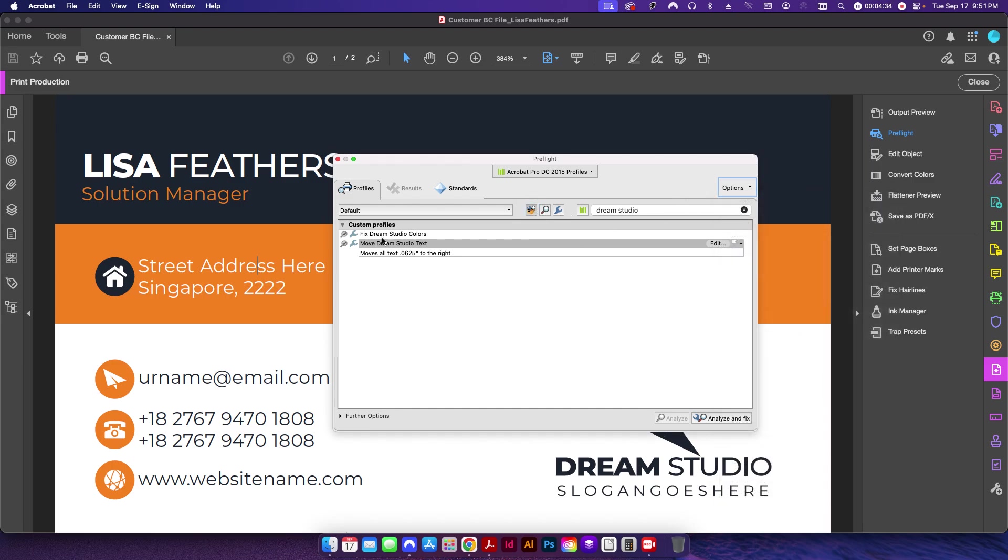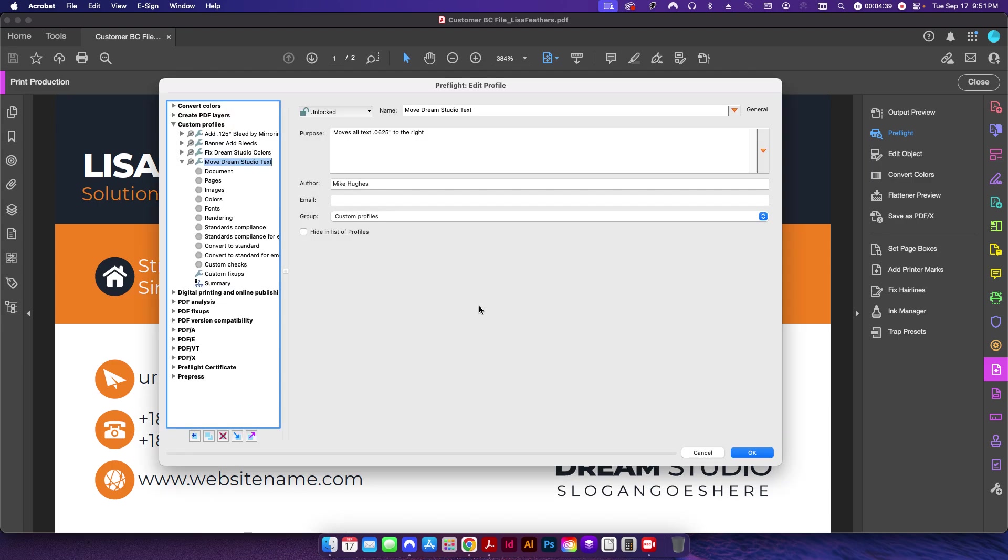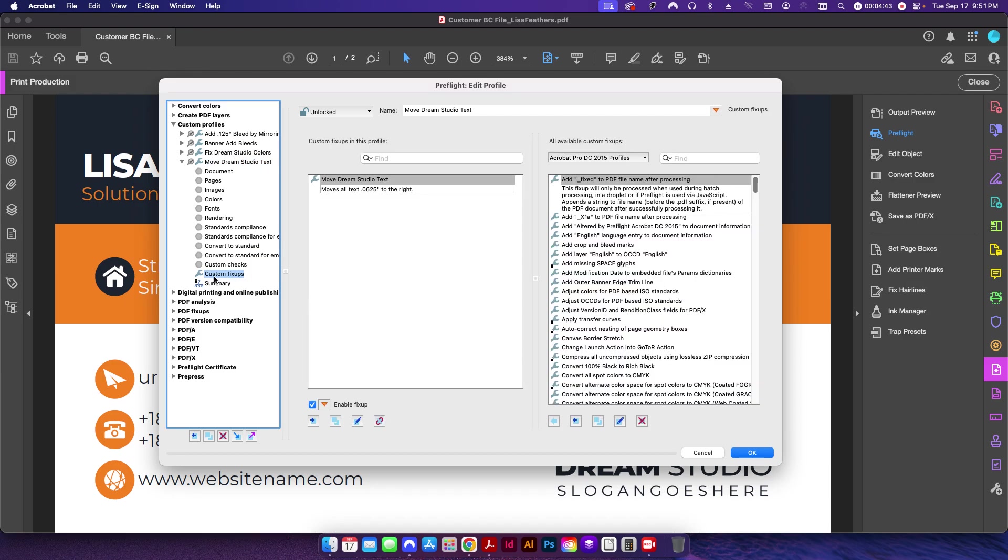And if I click Edit, the only thing that these profiles are doing is just applying this one custom fix-up that I just showed you. So in this case, this is the 'Move Dream Studio Text,' and this is the custom fix-up that I just showed.